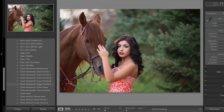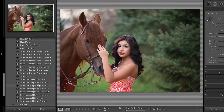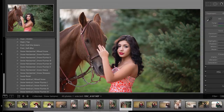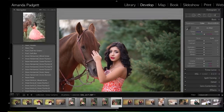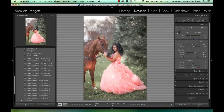Then we have eight horizontal snows and eight vertical snows. The portrait orientation does matter. Long ways like this is horizontal. And then when it's on its end like this, it is vertical.